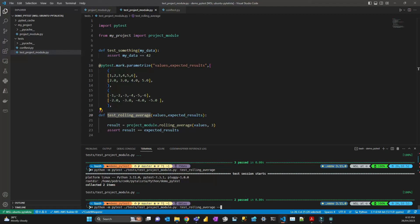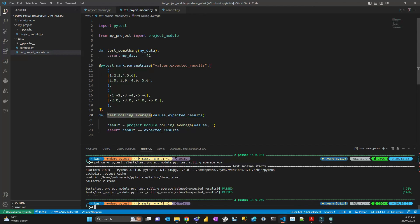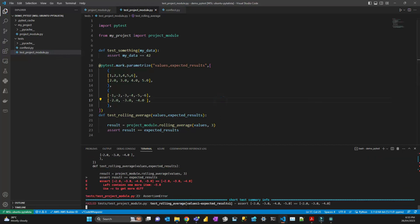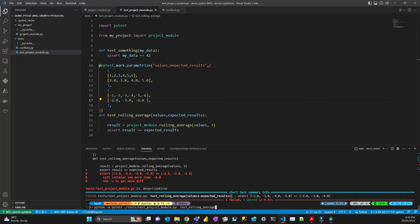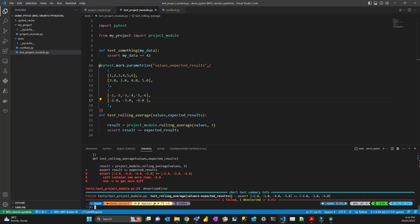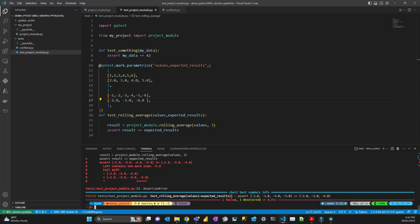For more verbose output you can add '-v', which gives you more information — especially useful when a test fails, as it prints a more complete stack trace. Another useful flag is '--lf', which stands for 'last failed' — it runs only the last failed test. You can combine them: '--lf -v' runs the last failed test in verbose mode.